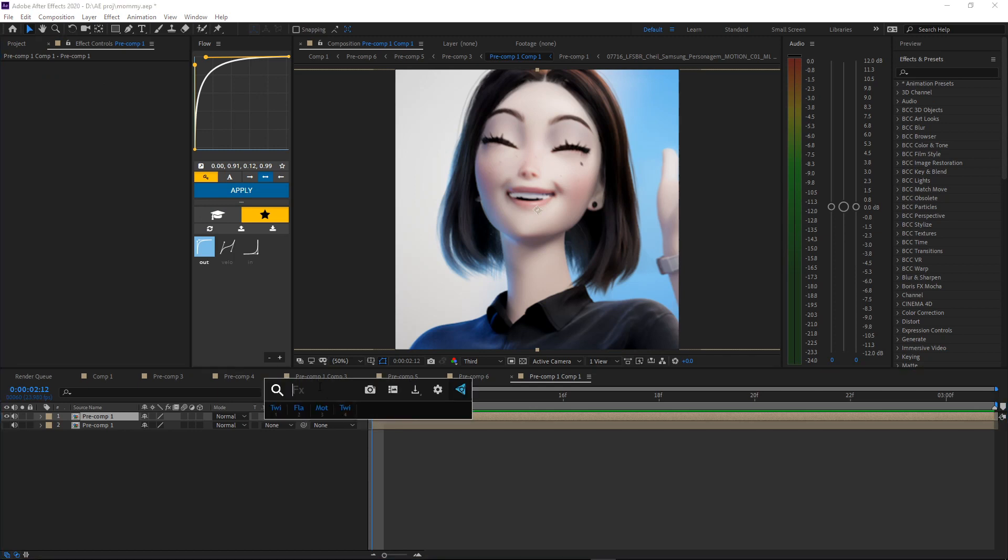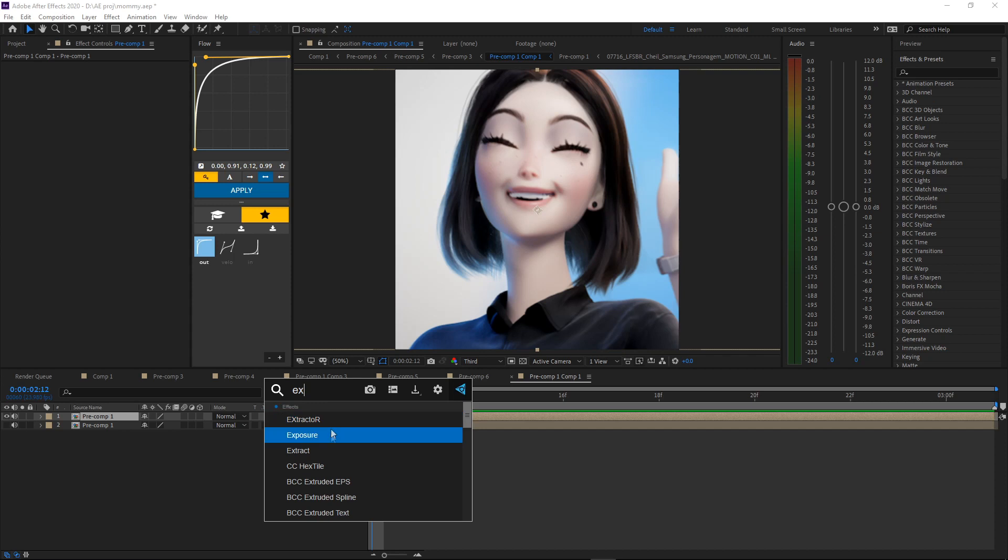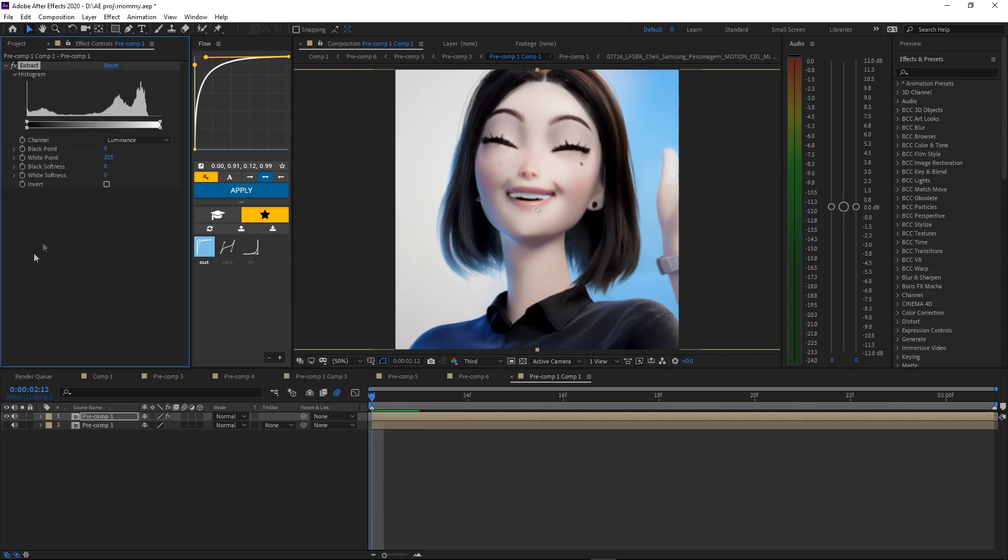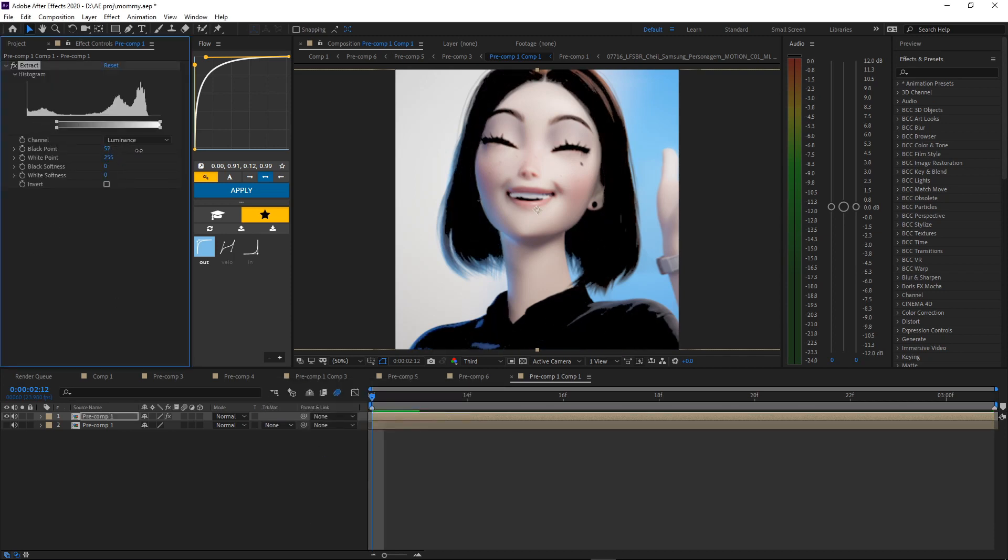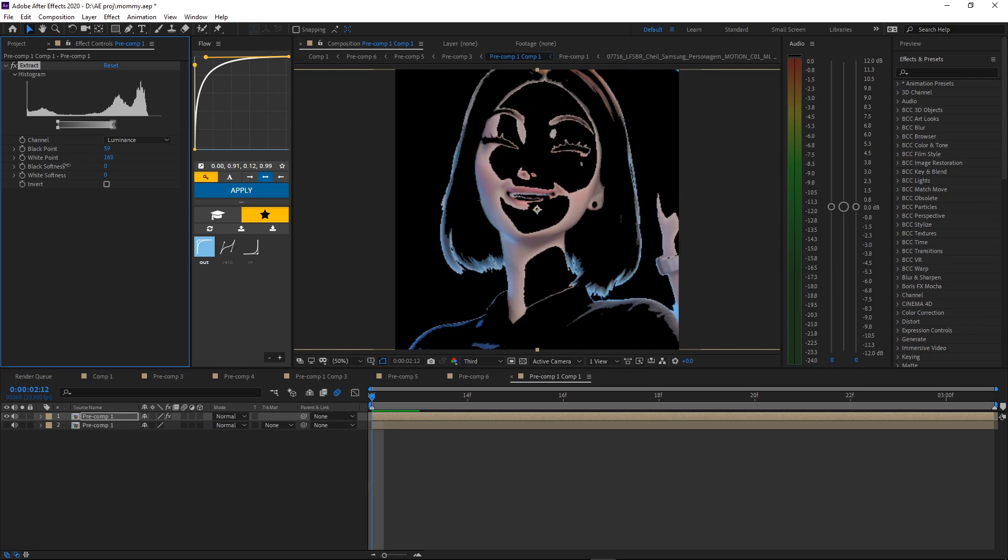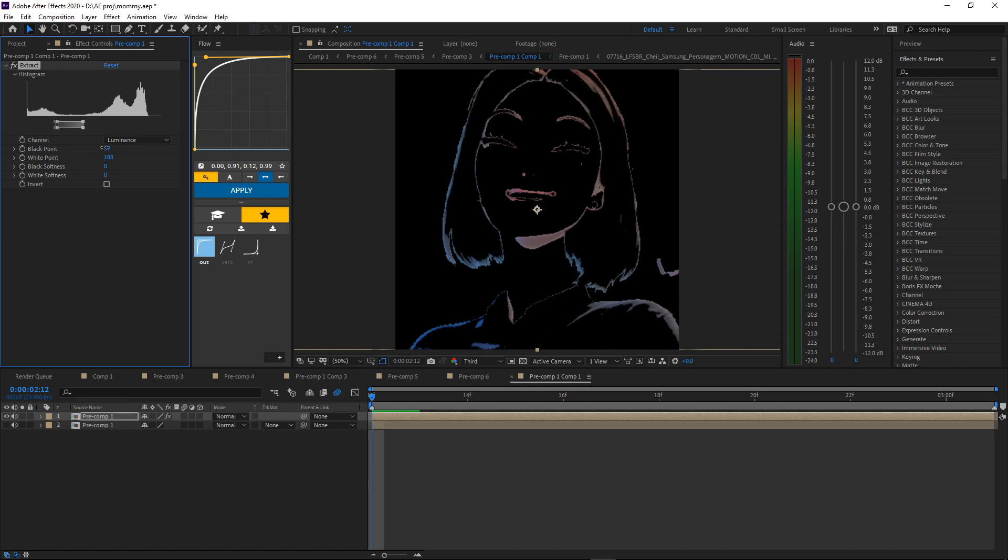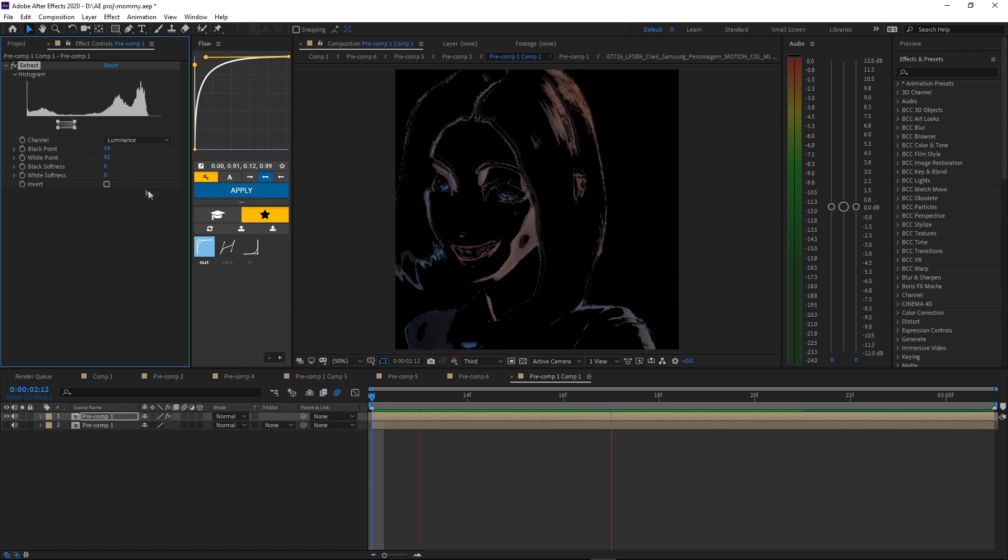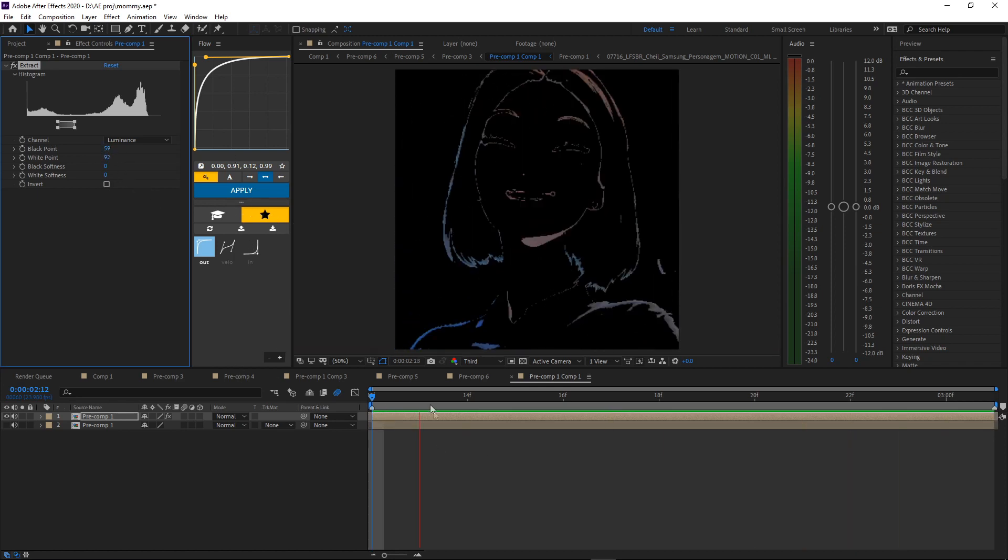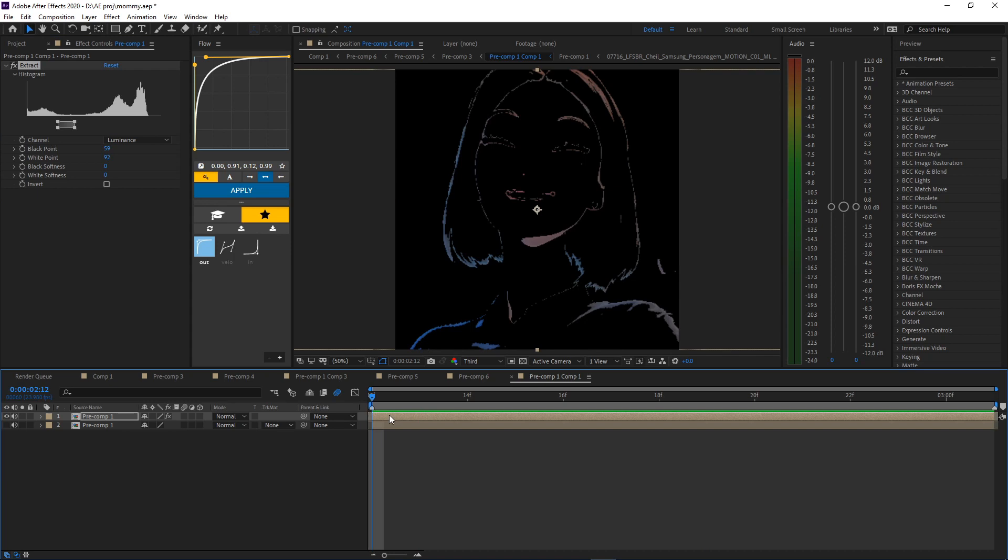You gotta add Extract on it. Just play around with it, see which one you like more. I'll stick with that. There you go, that's pretty good.